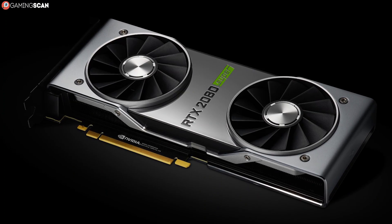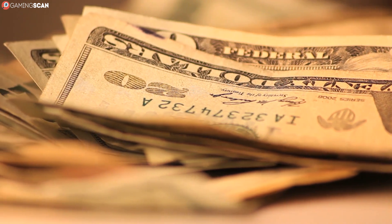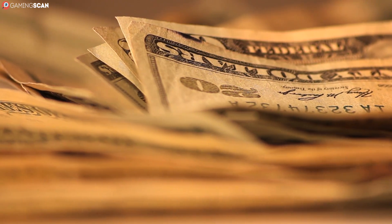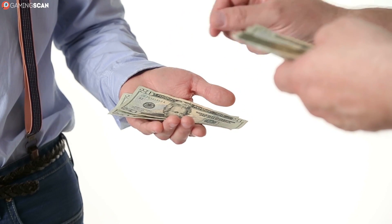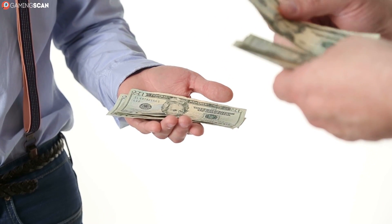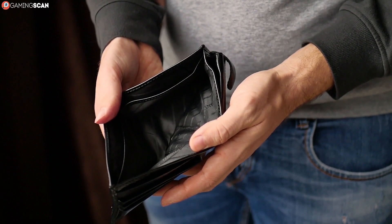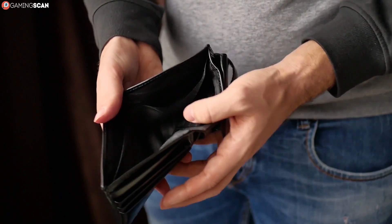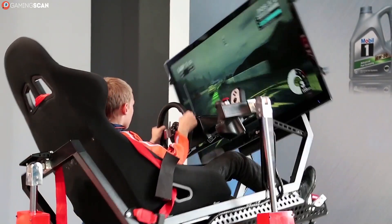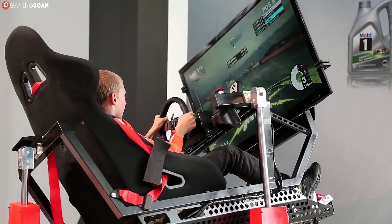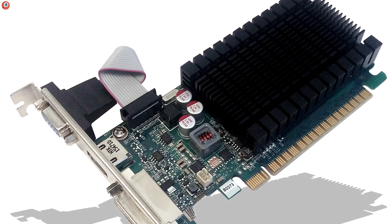Now don't get us wrong — we love dedicated graphics cards as much as the next gamer. But with how expensive they are, it would be a shame to buy one and not use it to its full potential or even half of it. So if we've just described your needs as a PC user, there's no need to bother with a dedicated graphics card. Not only will they be overkill in terms of wasted potential, but they'll also make your wallet very, very sad. On the other hand, if you're looking to run the latest AAA titles at high fps or higher resolutions, then a dedicated graphics card is a must.